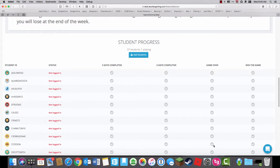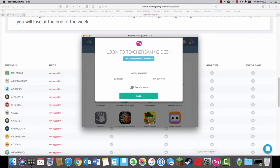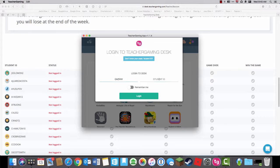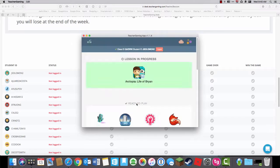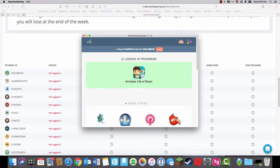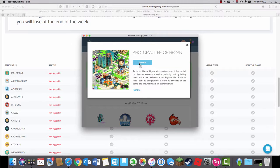Once I see my student list, I can then go to Teacher Gaming Desk application, that's on my desktop, signed in with my class code and my user ID. When I click OK, you can see that there's a lesson in progress. That's what I started on the website. If I click on it, I can then launch Life of Brian.